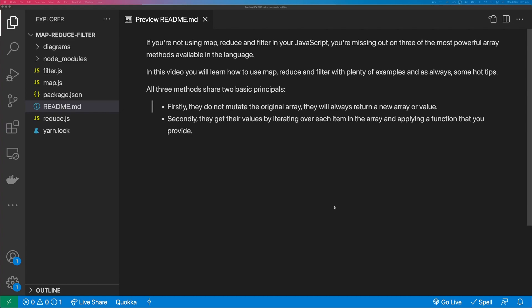If you're not using Map, Reduce, and Filter in your JavaScript, you're missing out on three of the most powerful methods available in the language. In this video, you'll learn how to use Map, Reduce, and Filter with plenty of examples and, as always, some hot tips.